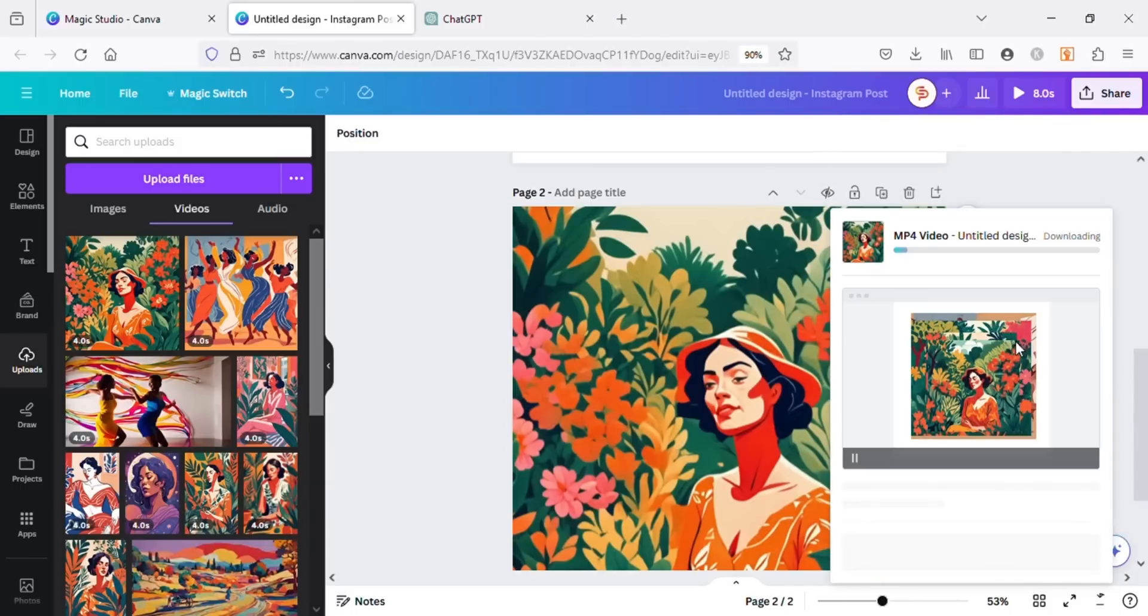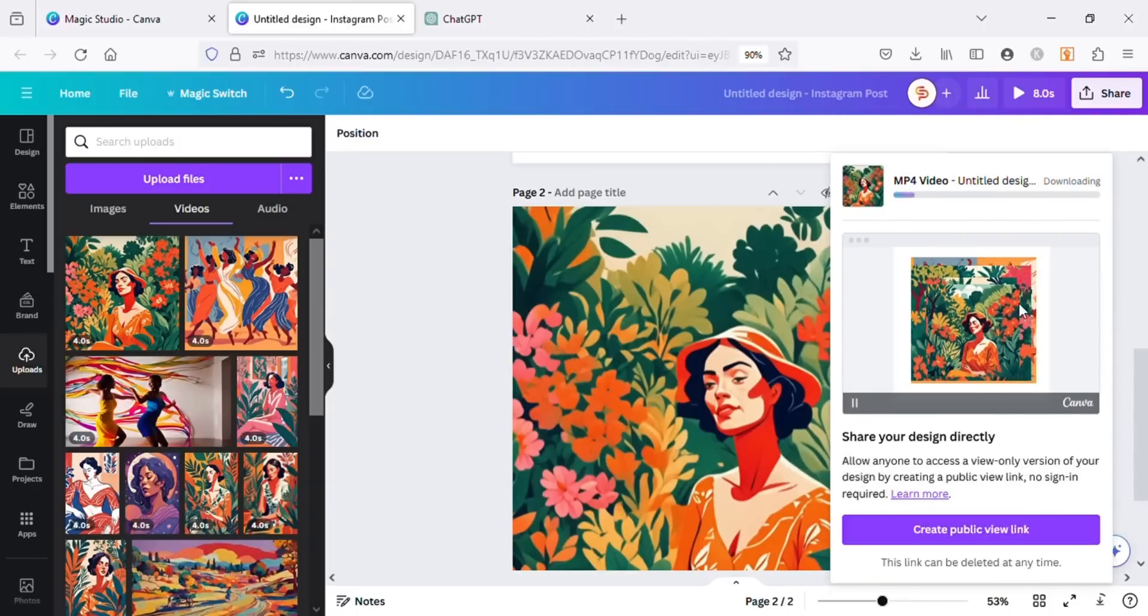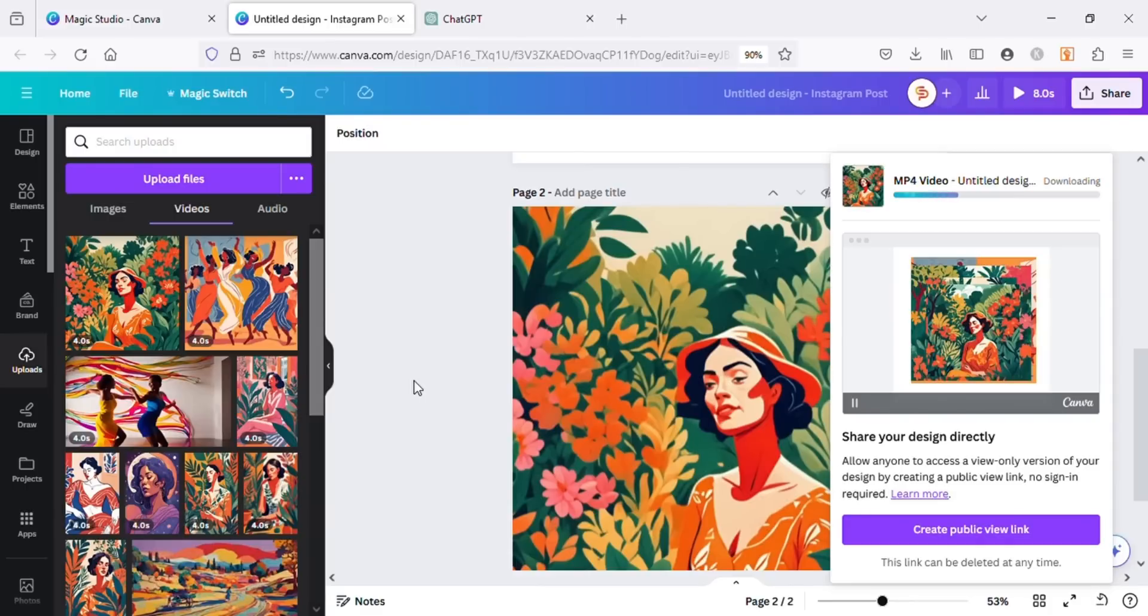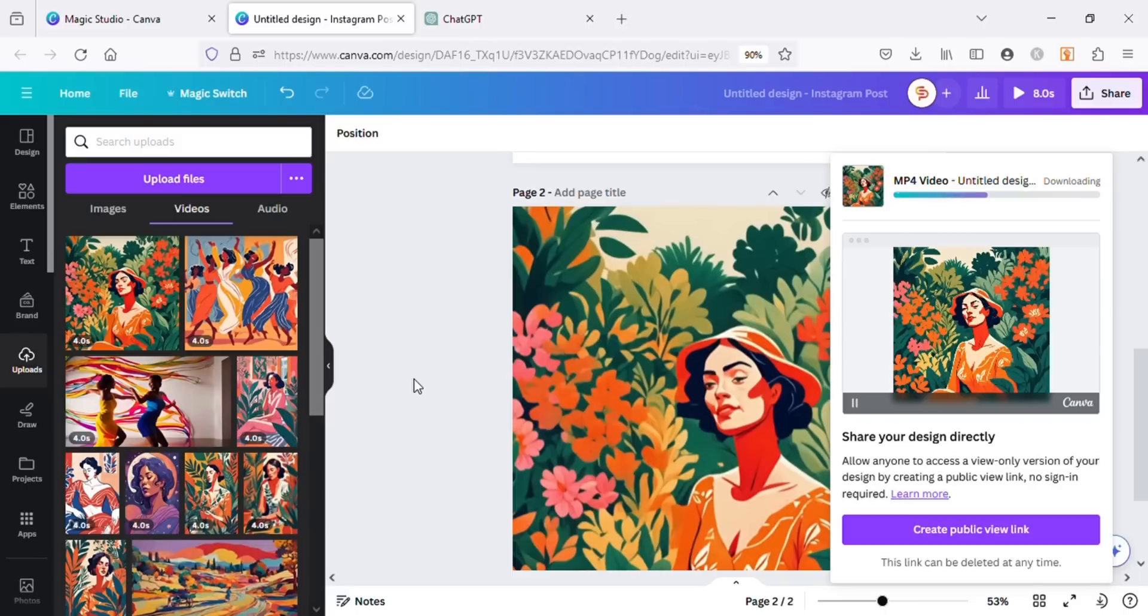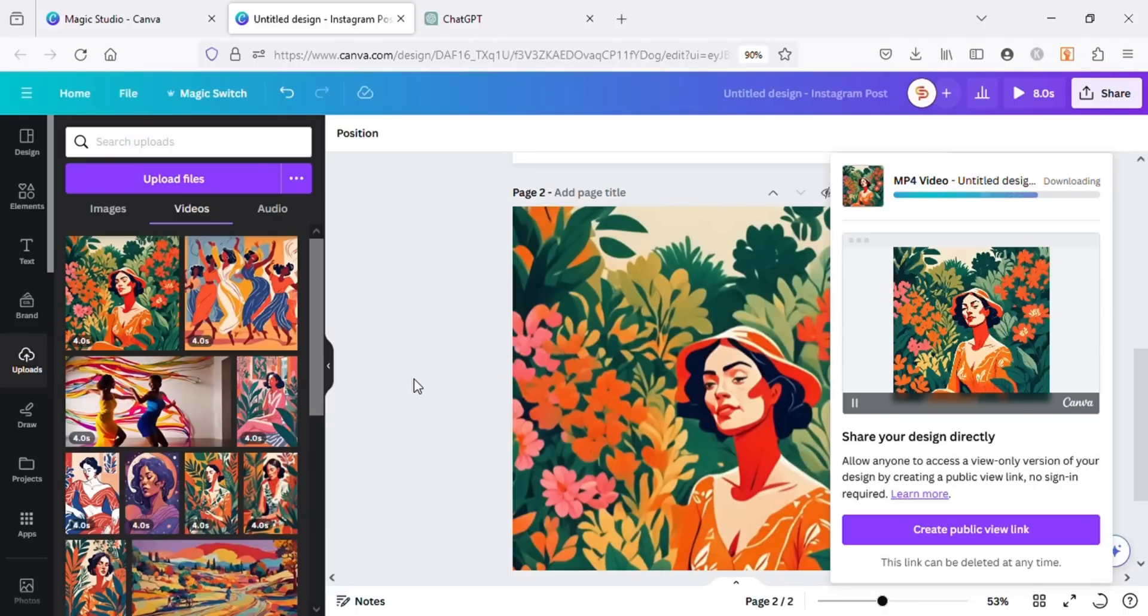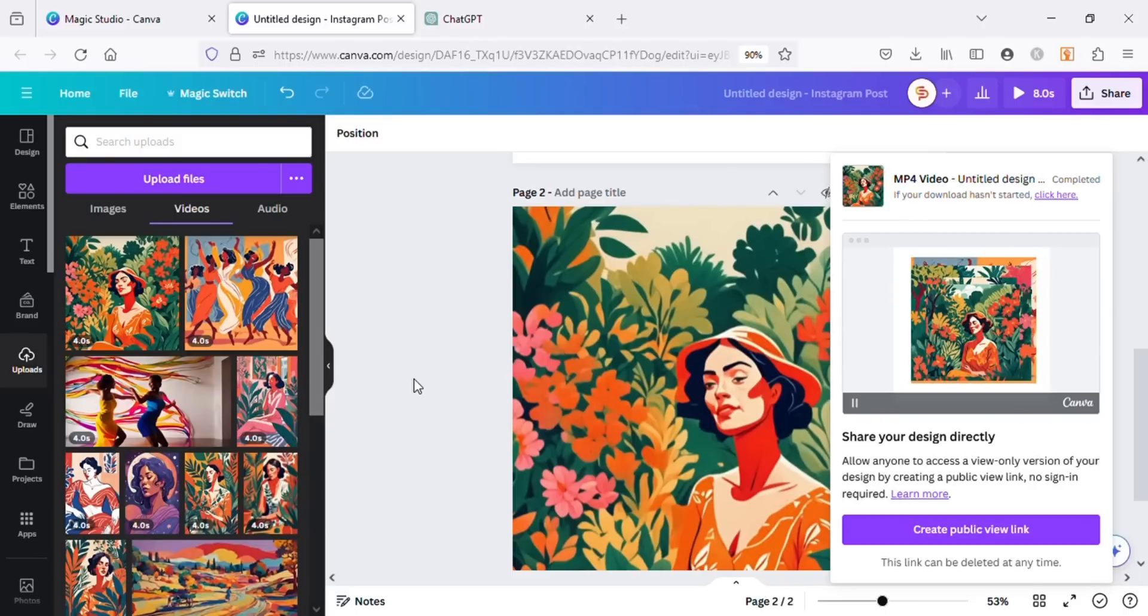So this was the overview of how we can use Canva's AI image generator. We can create images and videos in many different styles and ratios. The possibilities are endless. If you found this video helpful, don't forget to like, share, and subscribe. Thank you.